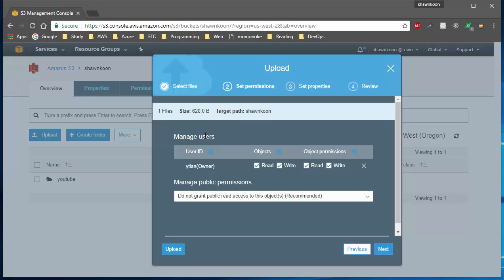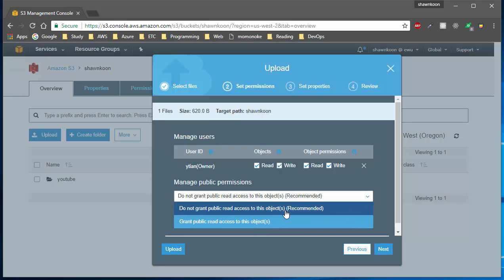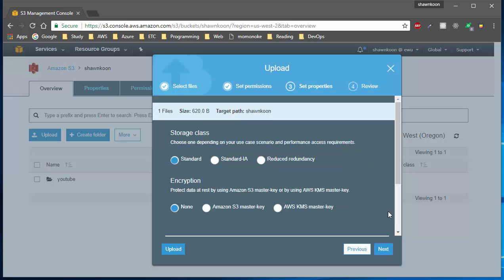After hitting 'Next' you'll be able to set permissions for the file. I'm going to skip over 'Manage Users' just because it doesn't make sense to change that here. You may want to check out the 'Manage Public Permission' section — Amazon makes your objects private by default. If you want to make it public so you can download via links, you need to set the object to public. For demonstration purposes I'll keep it private and hit 'Next'.